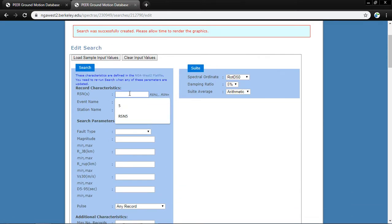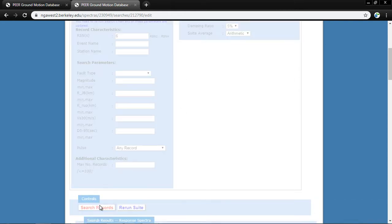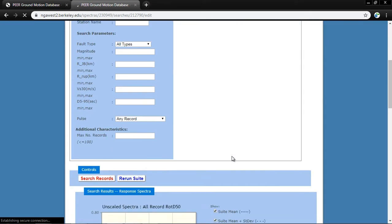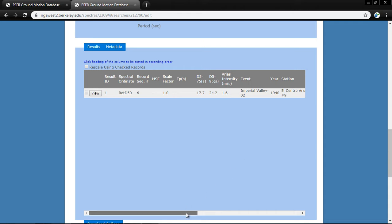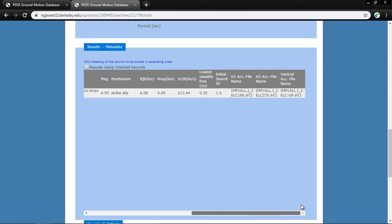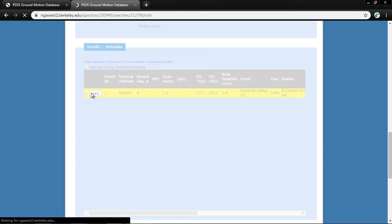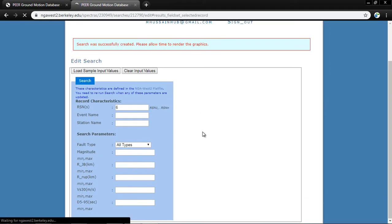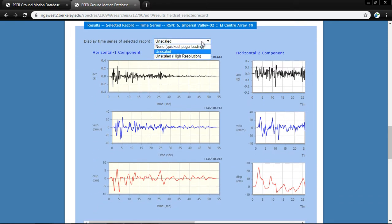I want to download RSN 6 — the Imperial Valley record. I click 'Search Records' and here is the Imperial Valley 1940 earthquake record, El Centro Array station. All the values are shown. I click 'View' and select 'Unscaled' so the unscaled records are displayed: horizontal component one acceleration, and horizontal component two.